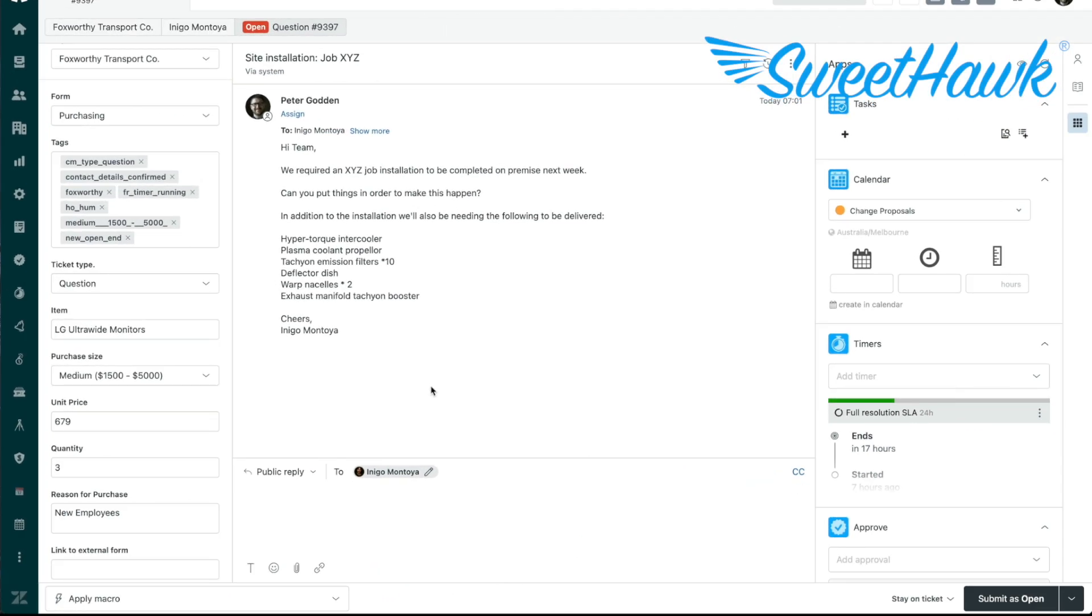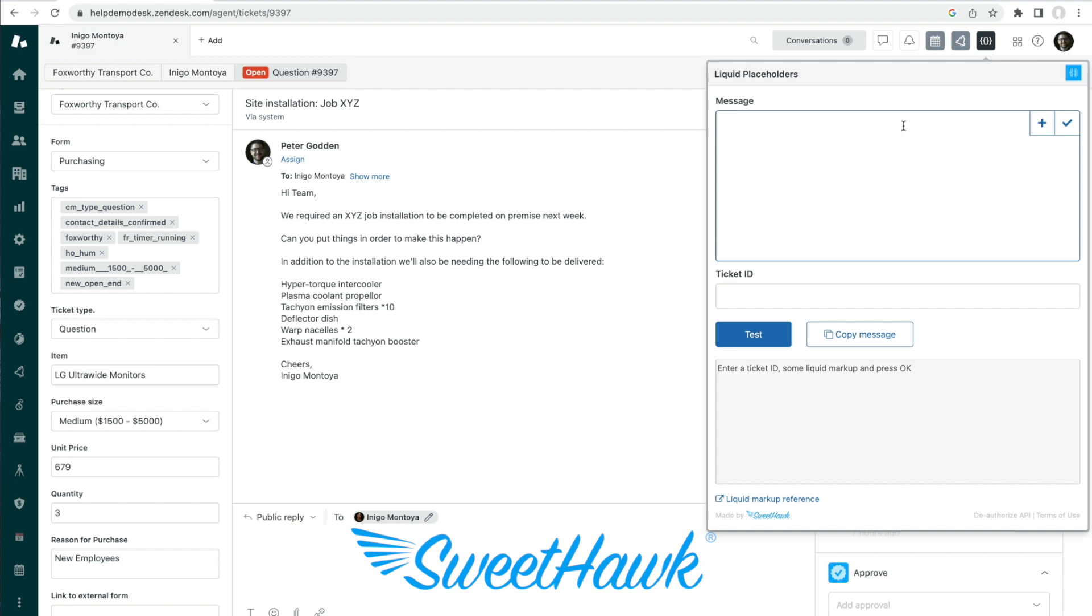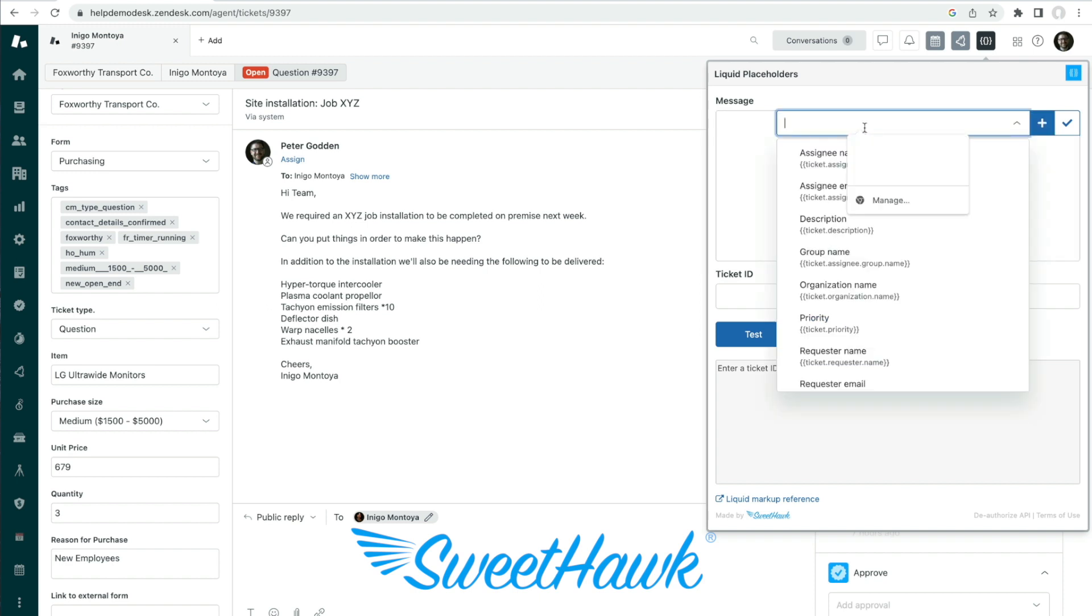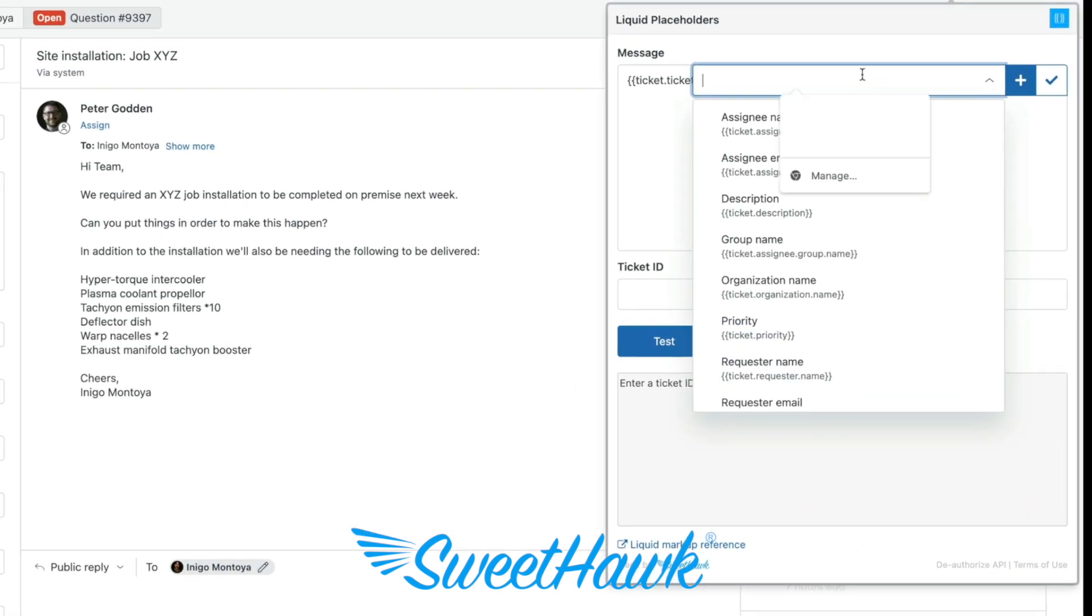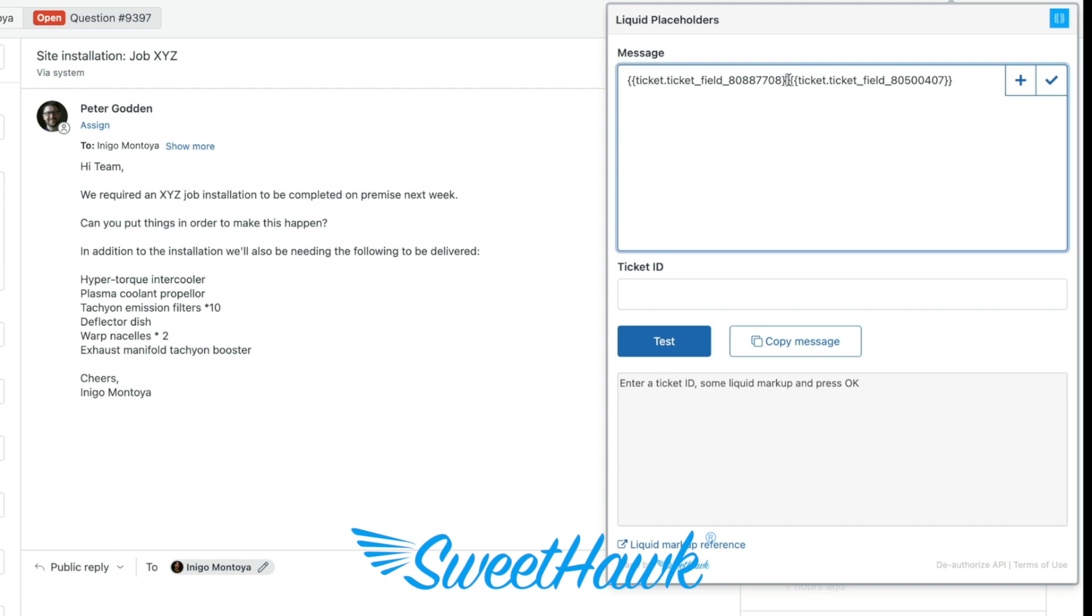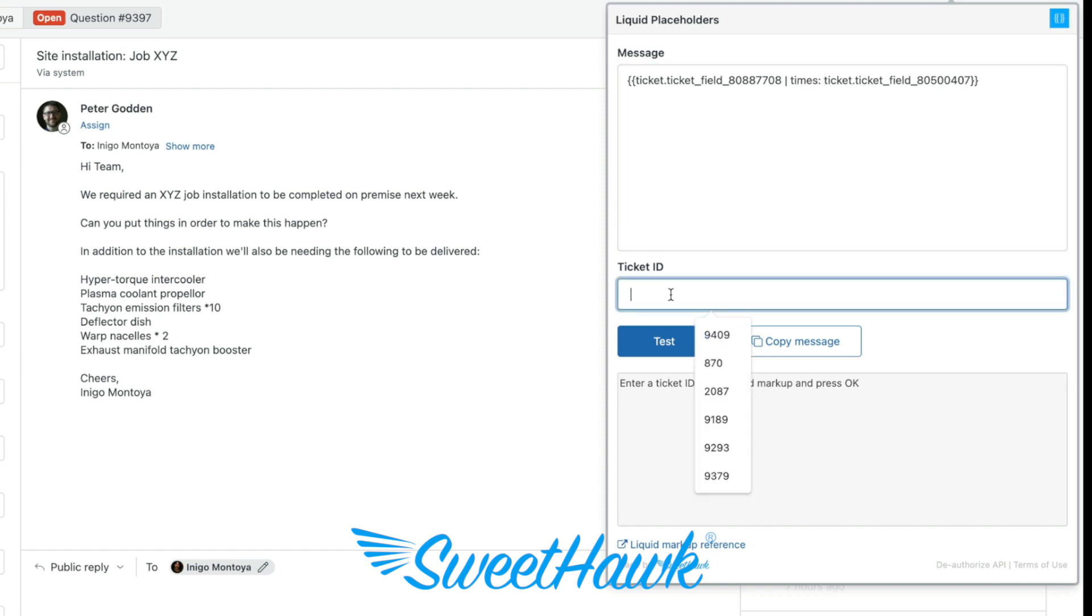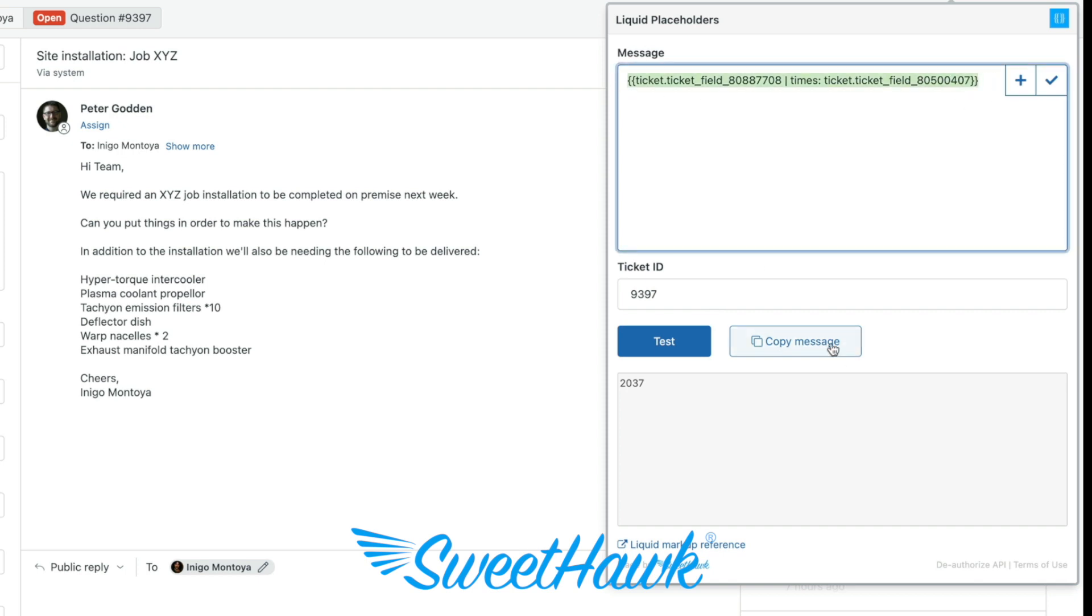Another example may be that you want to communicate the sum value of two fields. For example, in this case, we want to inject the overall cost by multiplying the number of items by the cost of each item. This is where the math functions of liquid can do just that. You can even test it out in the liquid placeholders app first by adding the two fields to be calculated, then combining them and adding in pipe times colon, setting the ticket ID and clicking test like this. Once you're happy with the outcome, you're free to inject this newly formed placeholder into your macros or triggers as you see fit.